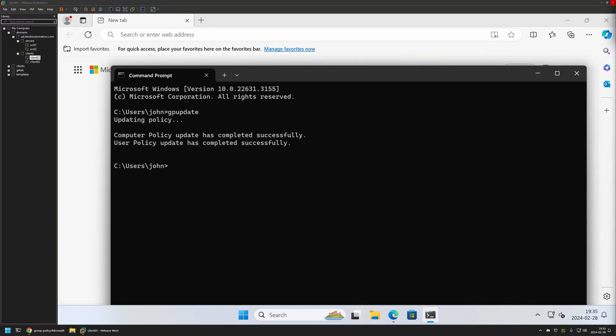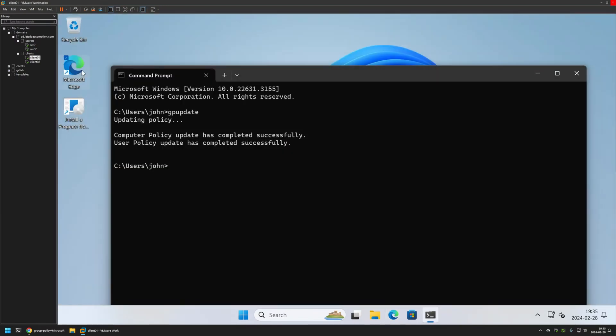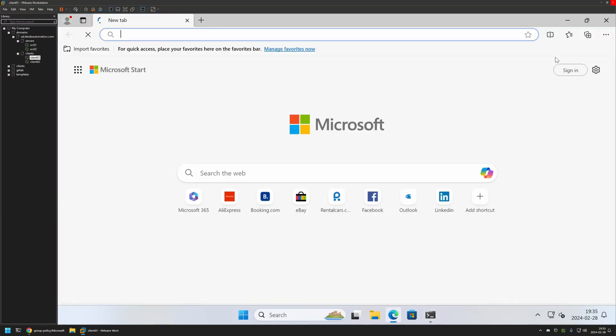If I go back to Microsoft Edge, we can still see the sidebar. That's because we need to relaunch Edge for the settings to apply. So close it, reopen it, and this time the sidebar is gone.